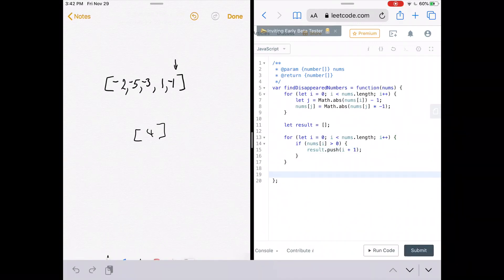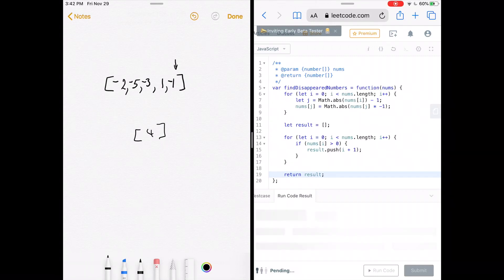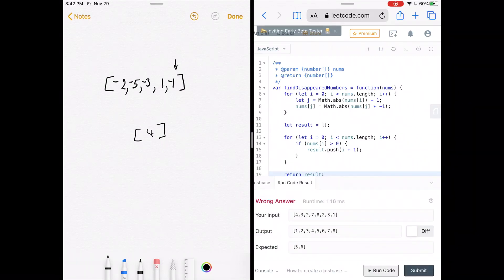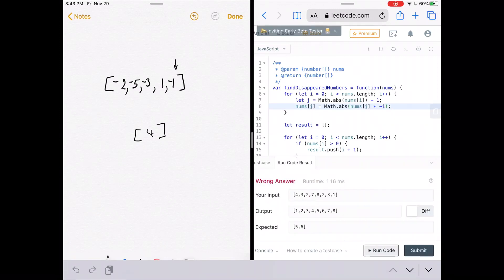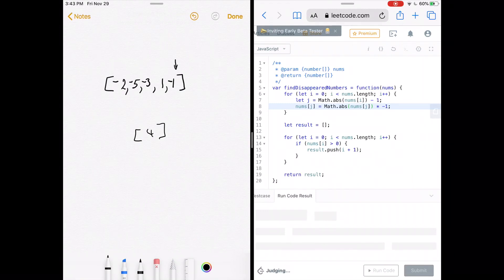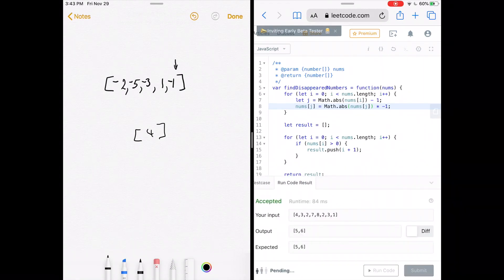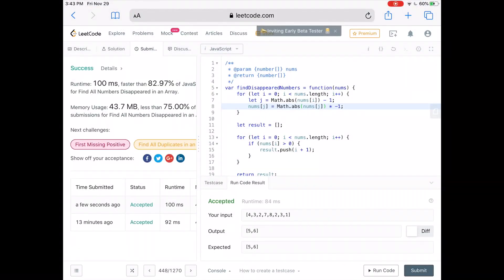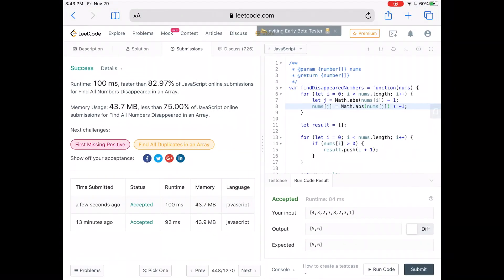All we have left to do is `return results`. After fixing a misplaced parenthesis, we run the code — accepted. Submitting, our solution was faster than about 83% of other JavaScript submissions. The code and written explanation are linked below. If you liked the video, give it a like and subscribe to the channel — it helps out a lot. See you next time.